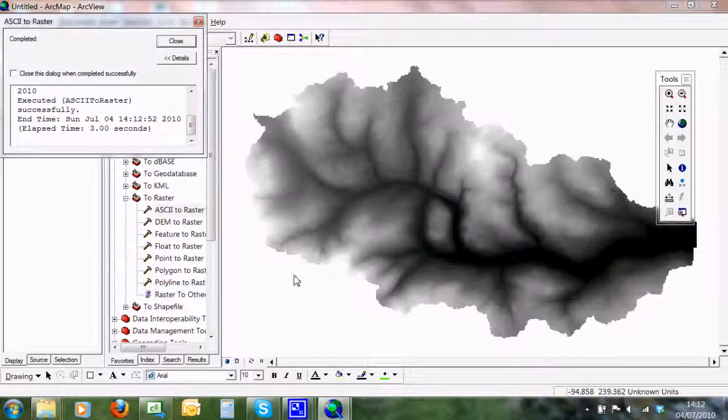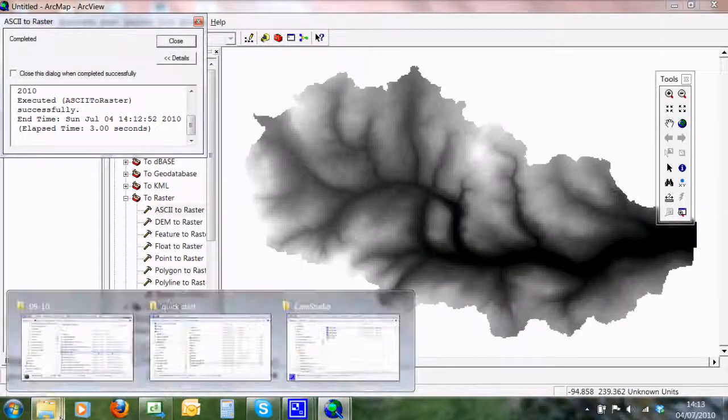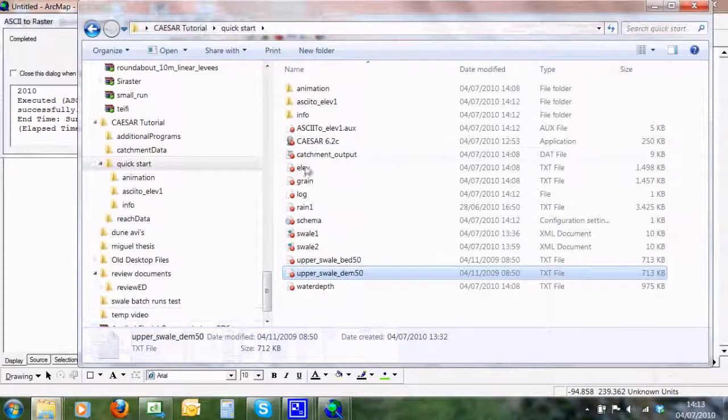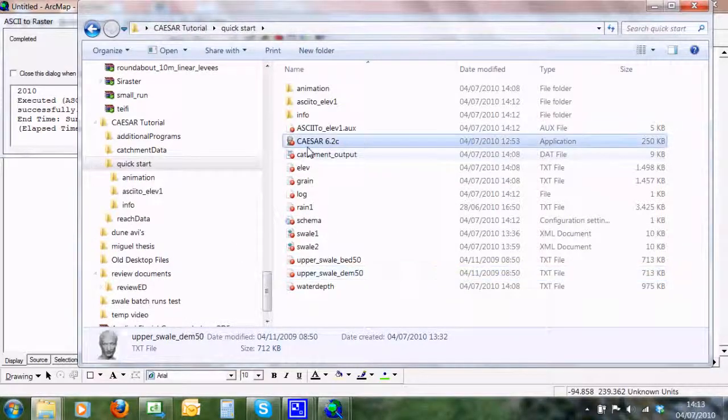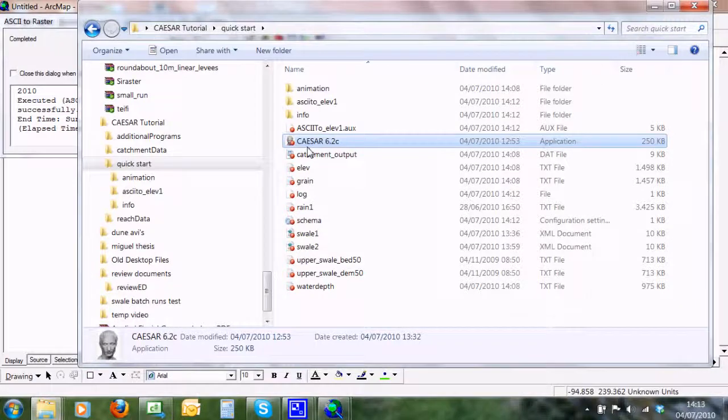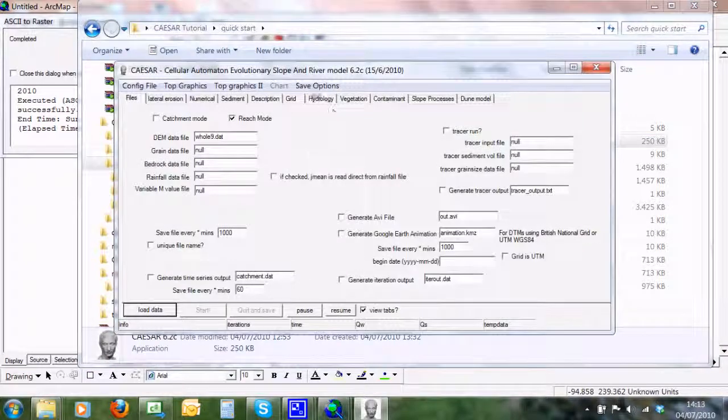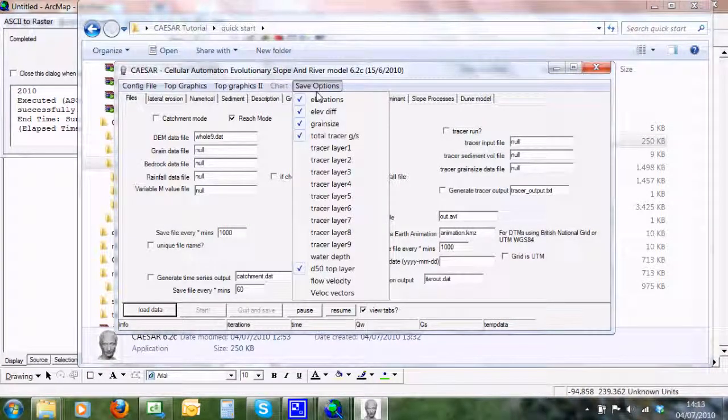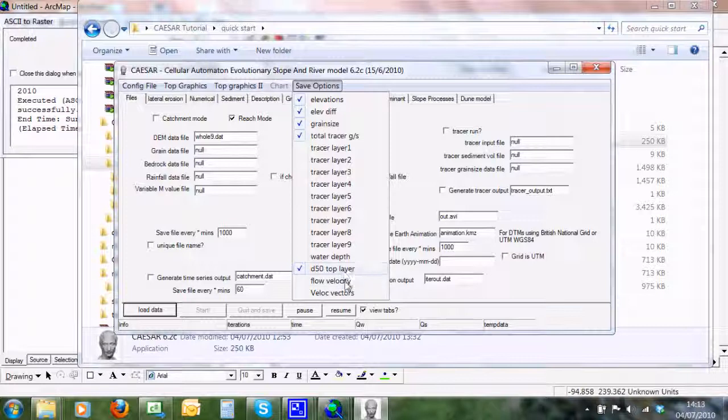Let me switch out here quickly. You can see you have the options—you can save lots of different files. You can save the grain size, the velocity, the water depth, which is here, and if you run it in tracer mode, all the different layers. So that's a very simple guide of what you can do with Caesar very quickly.